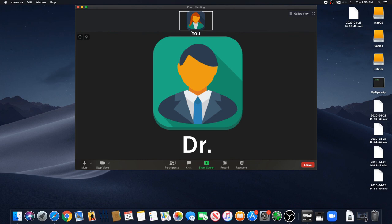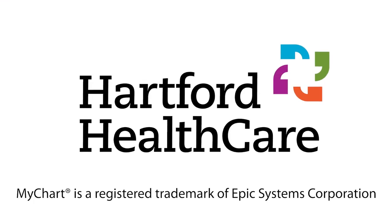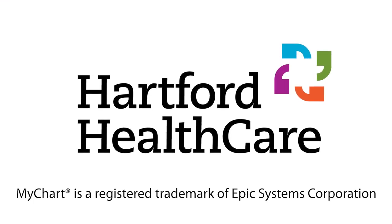When the visit is complete, you can click on Leave Meeting in the lower right-hand corner of your screen. Thank you for choosing Hartford HealthCare.